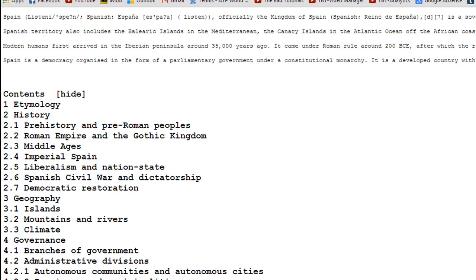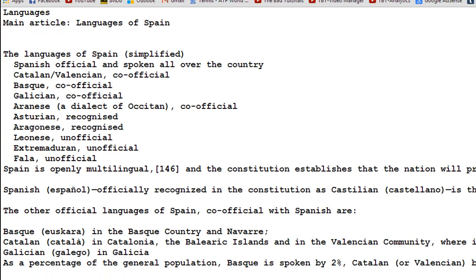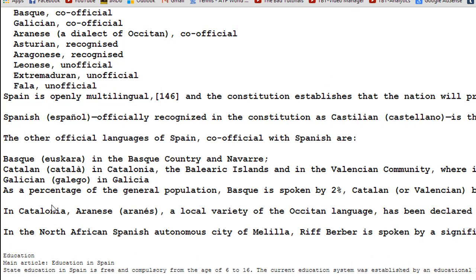The reason I've highlighted these sections is because I want to click on the Languages item in the Contents section and be taken to the Languages section in the document. I'm sure you've used Wikipedia — when you click on an item in the Contents section, you are taken to that particular section in the page. So clicking the Languages link in the Contents section takes you to the Languages section in the document.